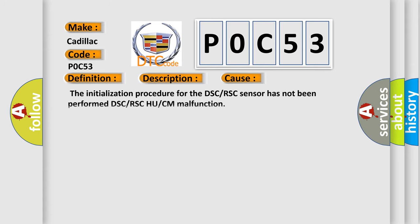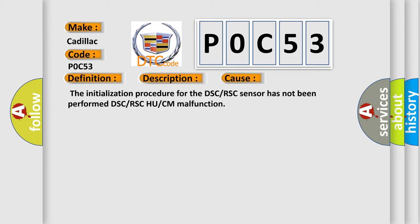This diagnostic error occurs most often in these cases: the initialization procedure for the DSC or RSC sensor has not been performed, or DSC or RSC WHO or CM malfunction.